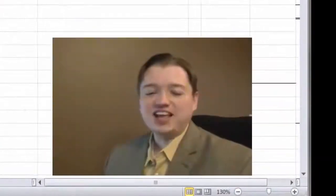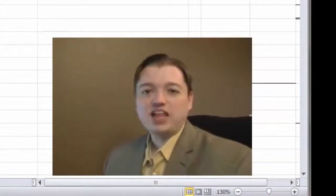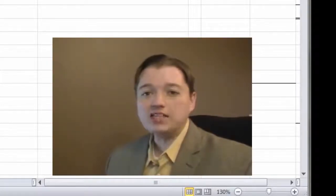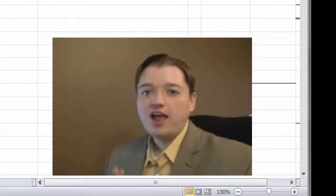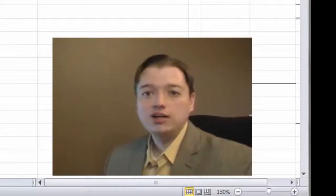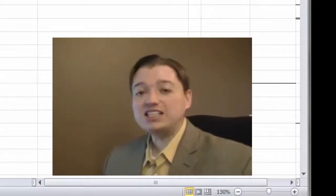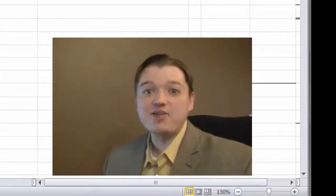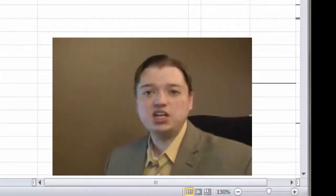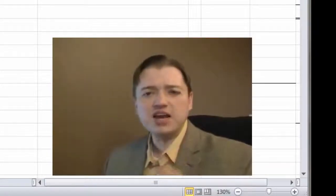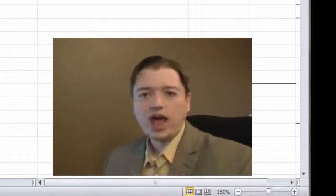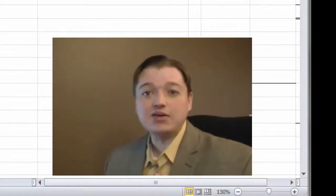Welcome back to our Intermediate Financial Accounting class. Over the last few segments we've been talking about the balance sheet — what it is, why it's important, what its limitations are, and how it should look. In our last segment, we started to build a balance sheet. We had a lot of fun putting together the current assets section and talking about the different segments of the asset general category and how we can break that down to provide our investors more information.